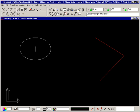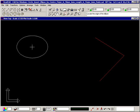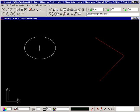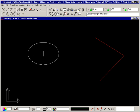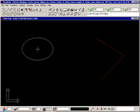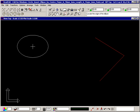An image of the ellipse is attached to your crosshair and the prompt tells you to locate the origin of the ellipse. Click where you want the center of the ellipse to be.